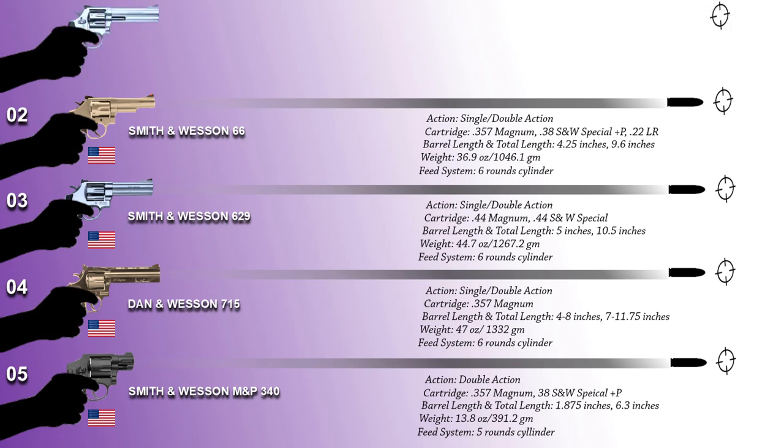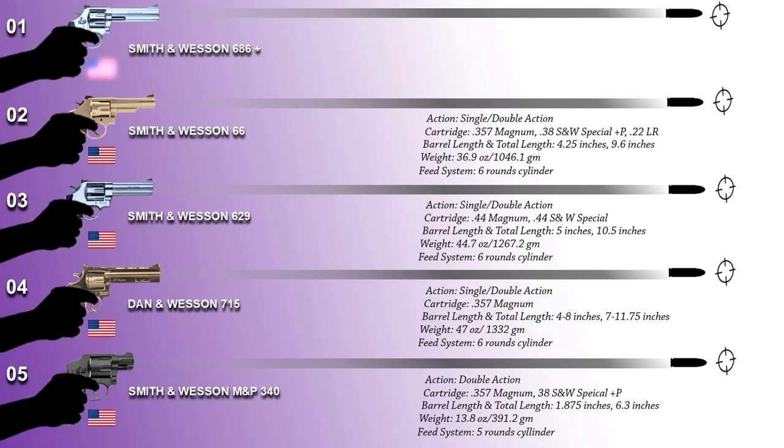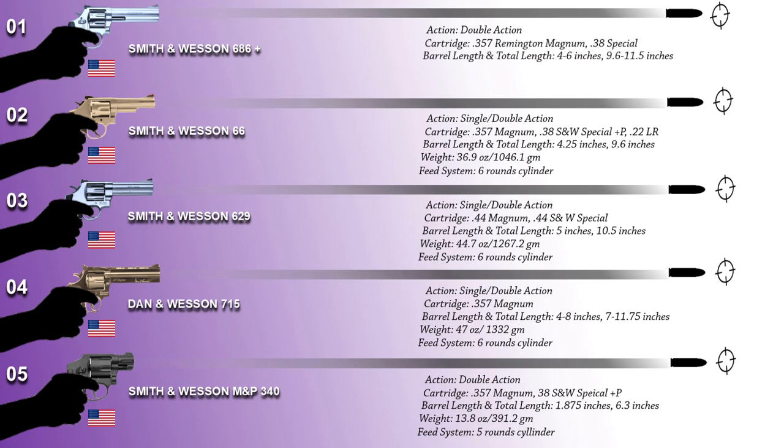And now at number one spot is none other than the Model 686 Plus which is a double-action revolver manufactured by Smith & Wesson in the United States. The Model 686 Plus is an L-frame double-action revolver chambered in .357 Magnum.